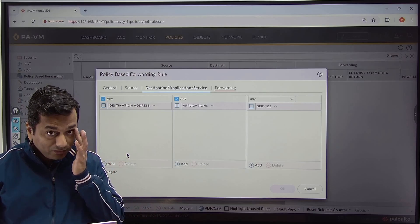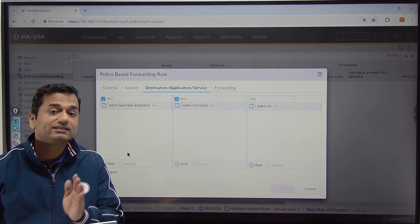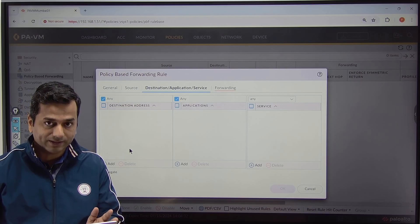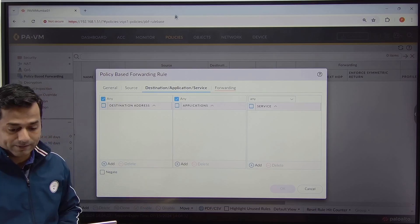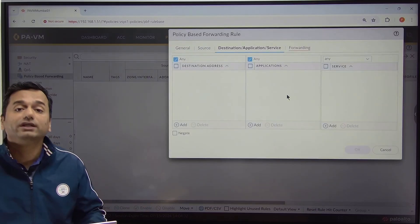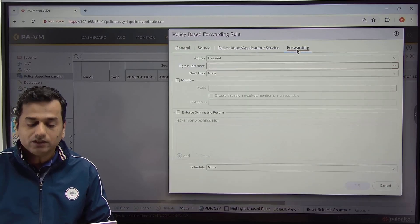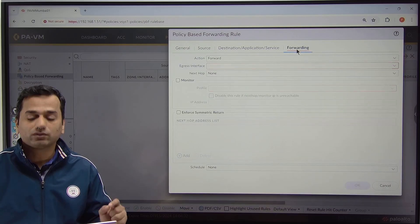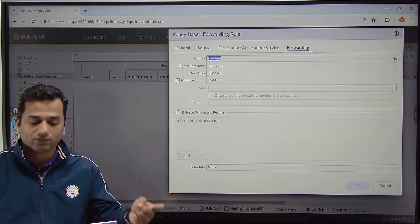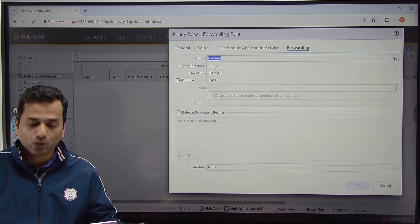Let us not define anything for destination, because I do not know what the destination address is — it is the internet. There is no scope to define the destination zone here. Then go to Forward. When you click on Forward, there are three actions: Forward, Discard, and No PBF.